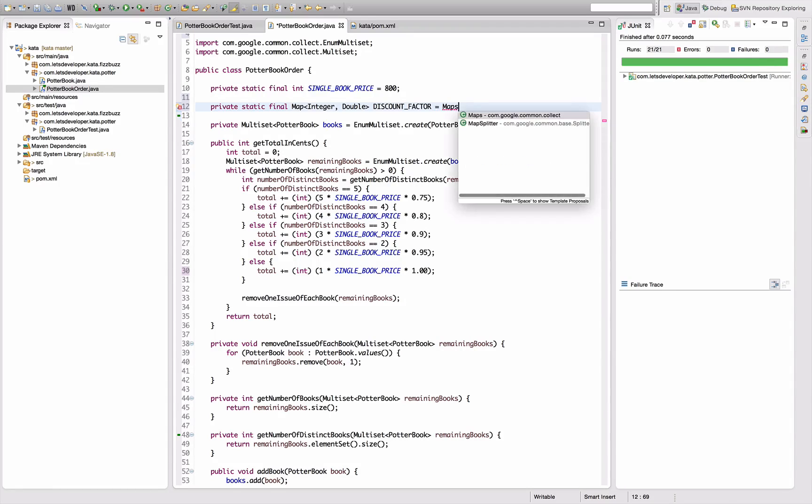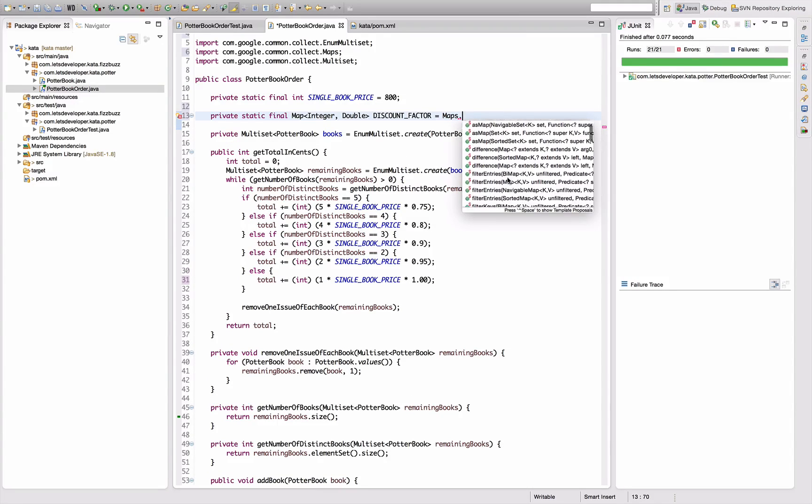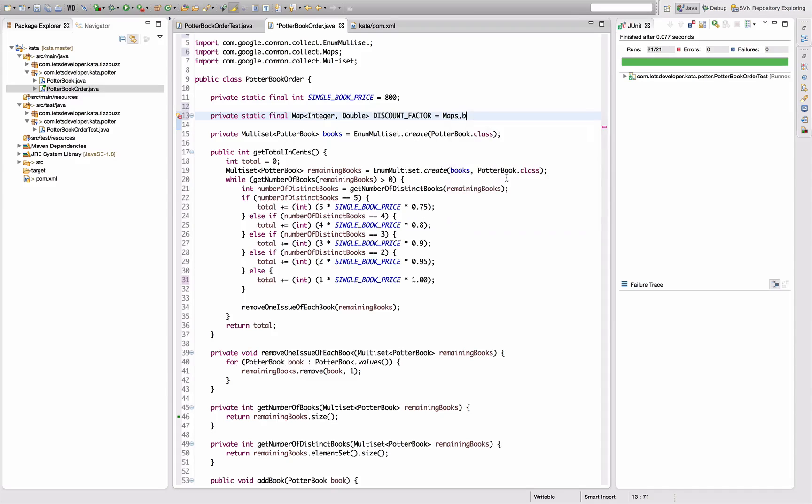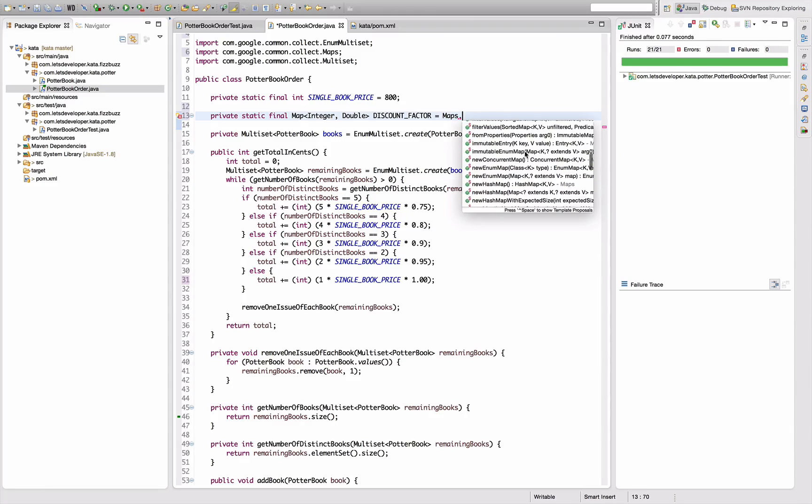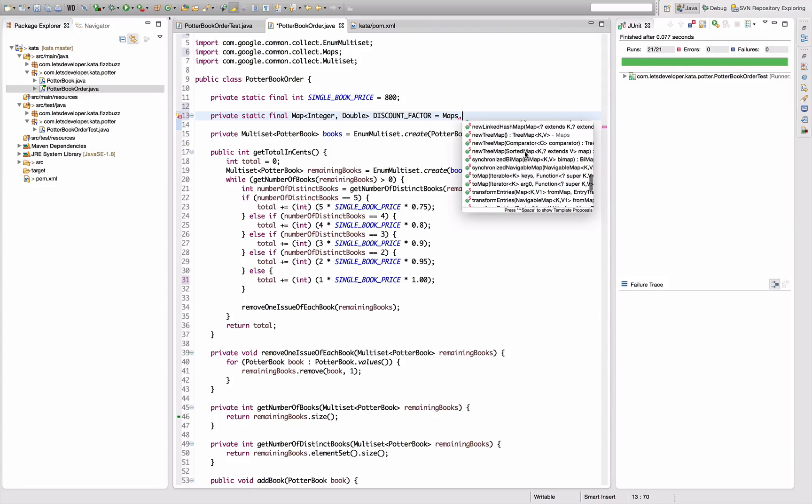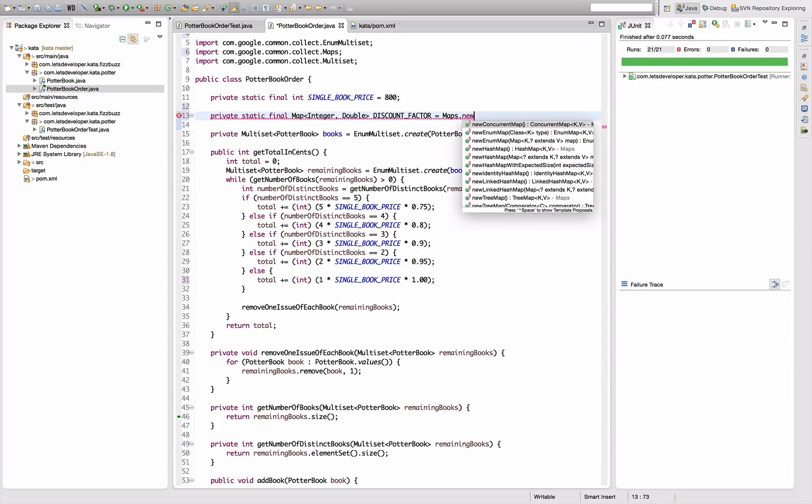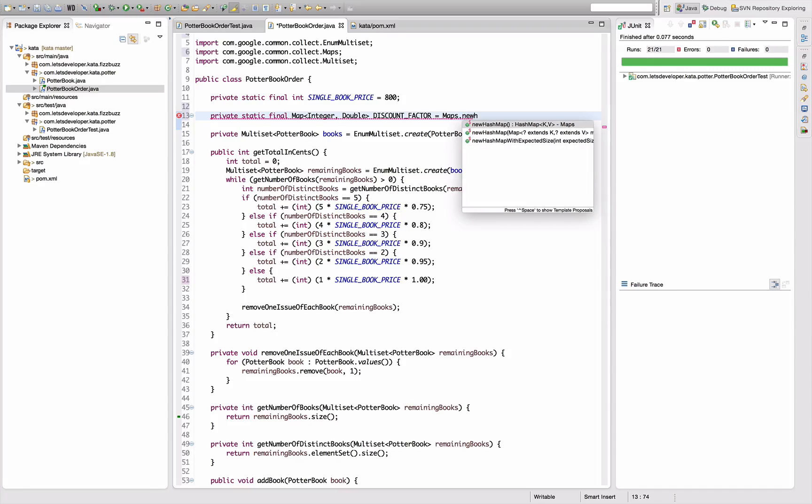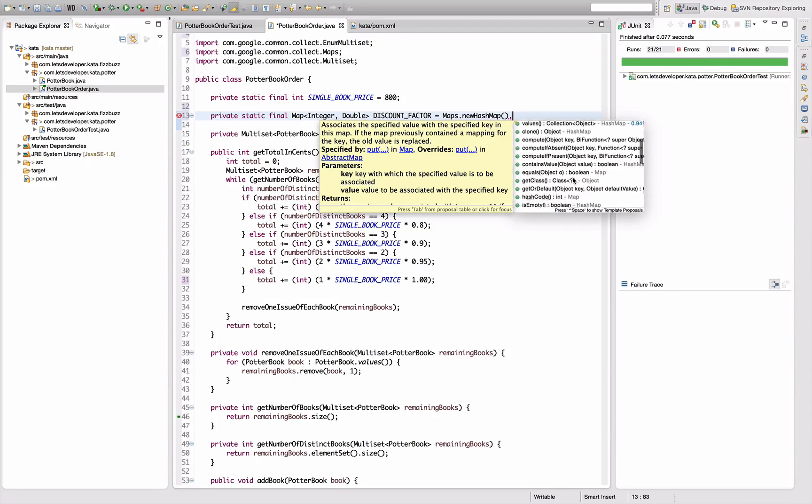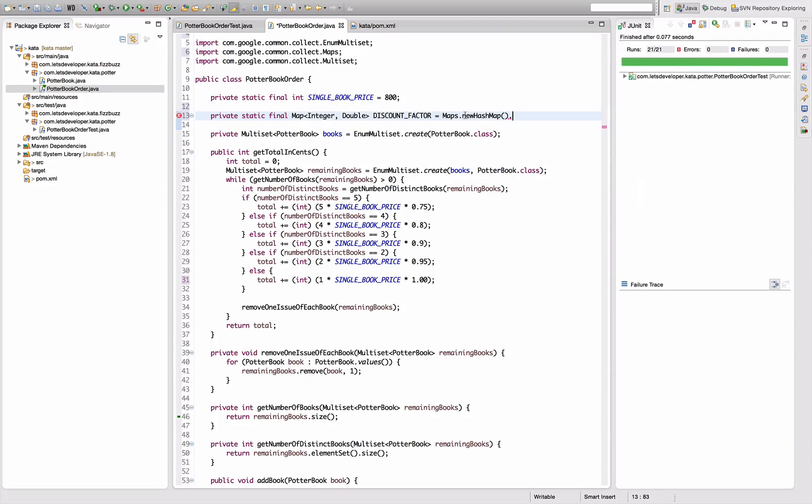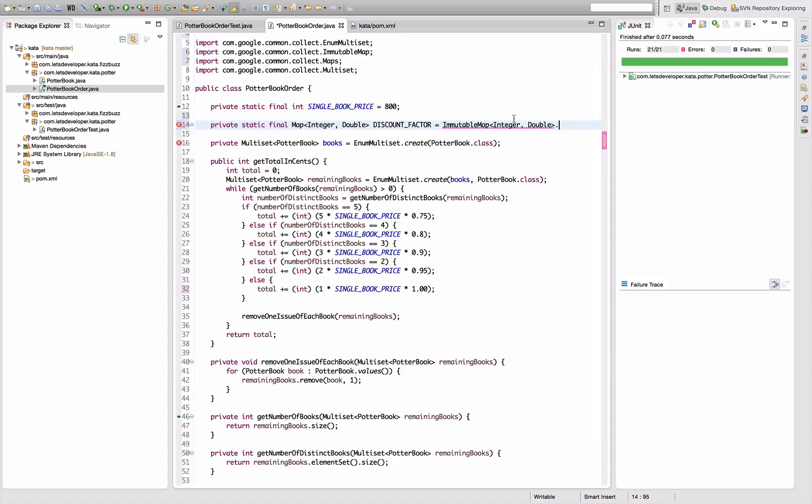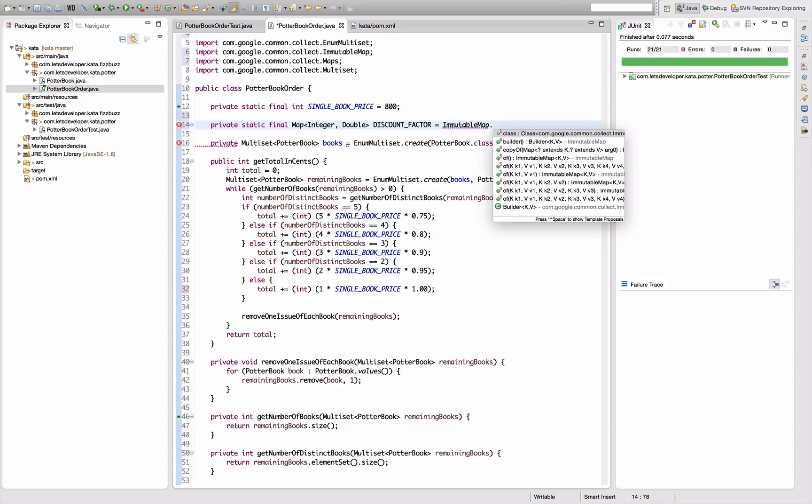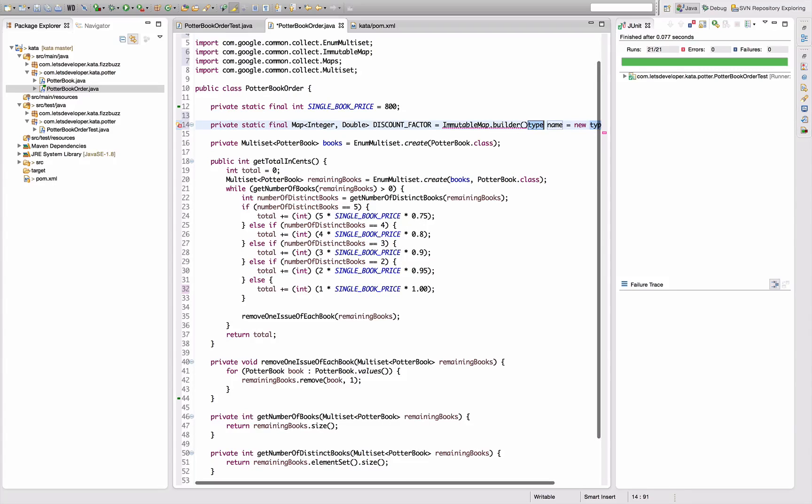So we have a private static final map here, which maps from an integer to a double, from the number of distinct books to the discount factor. I am going to call this discount factor. And this is going to be a map. I think I can use Guava for that to create this map in line with a builder. I can do a new hash map here. But now I have, I know there's a syntax for creating maps in line with Guava. Okay, I just looked it up. So I need to use the immutable map for that without the types. And then we can do a builder. I mean, this is going to be immutable because it's supposed to be constant anyways.